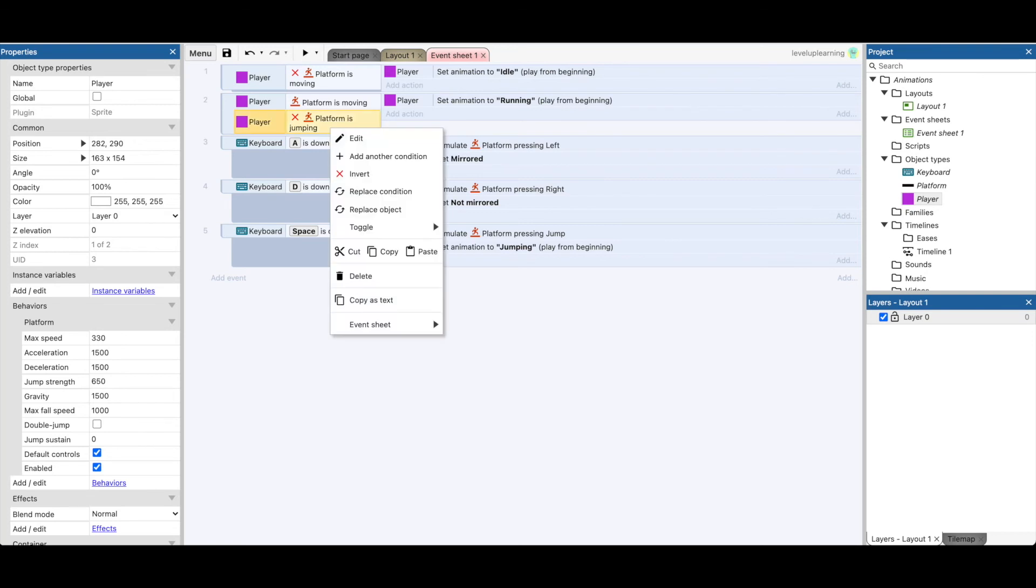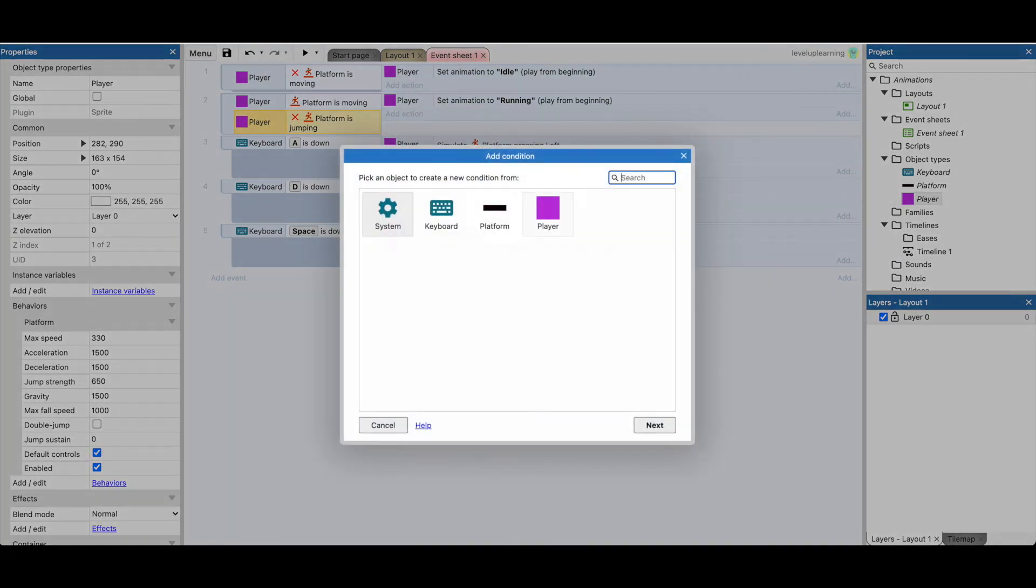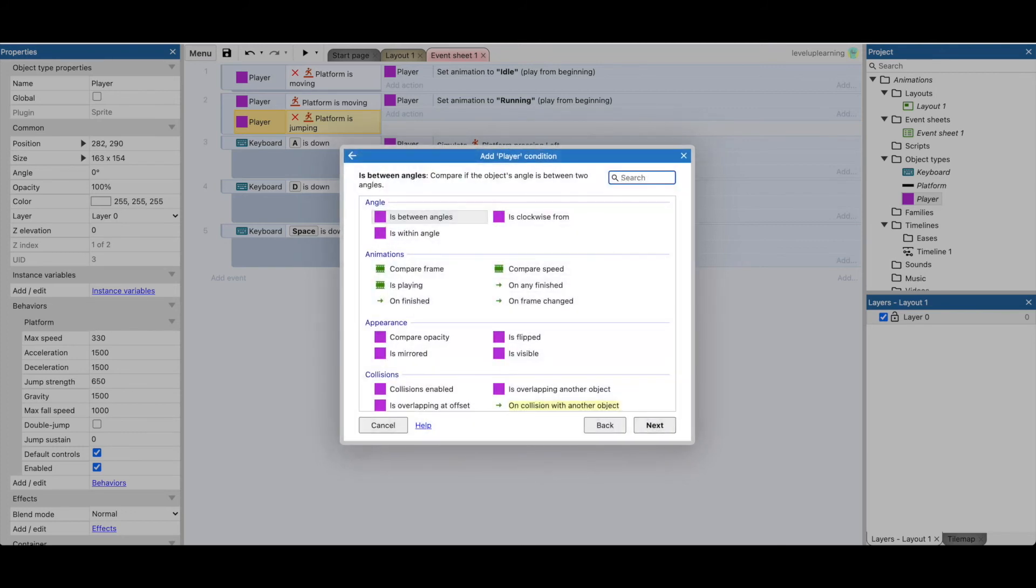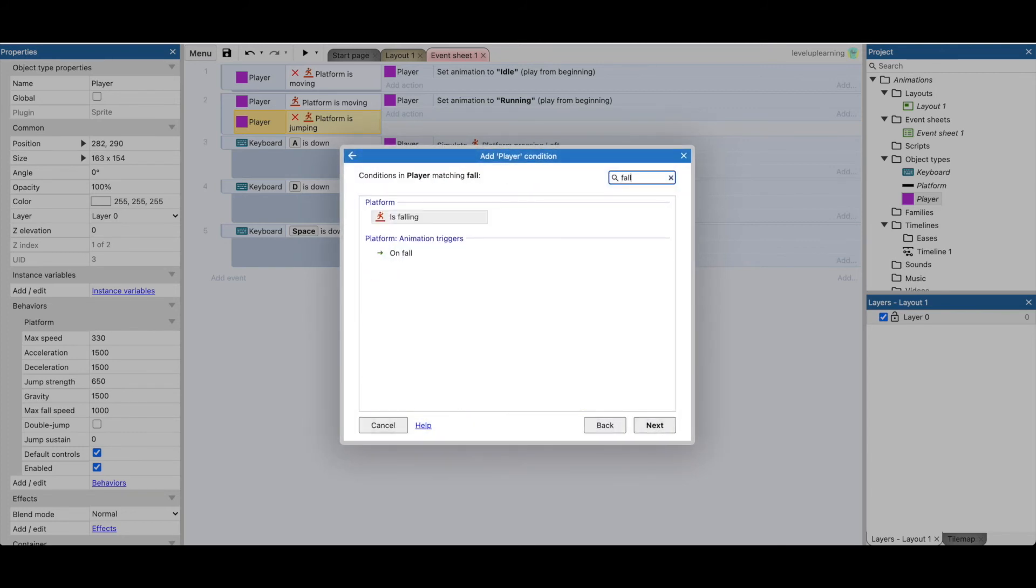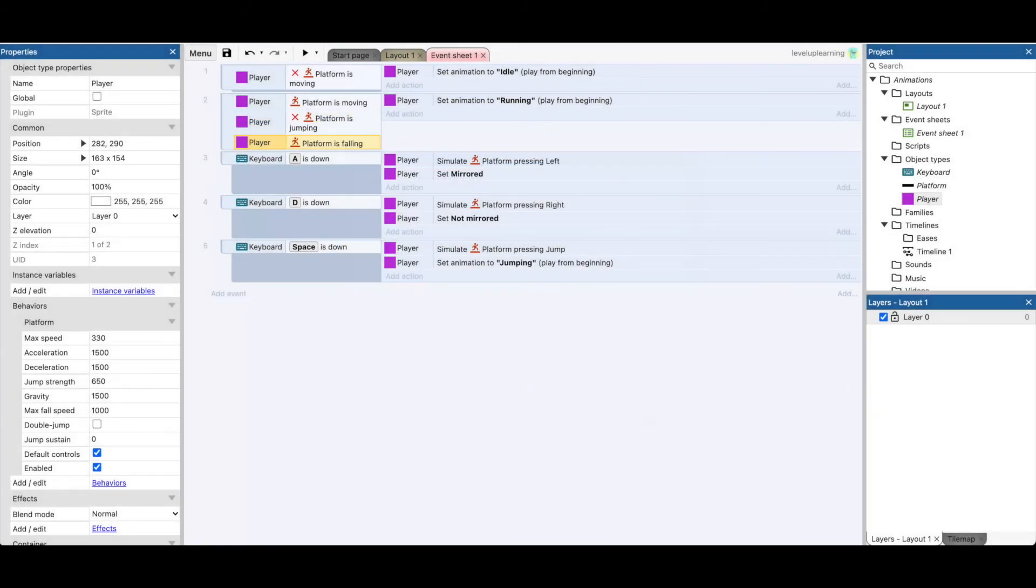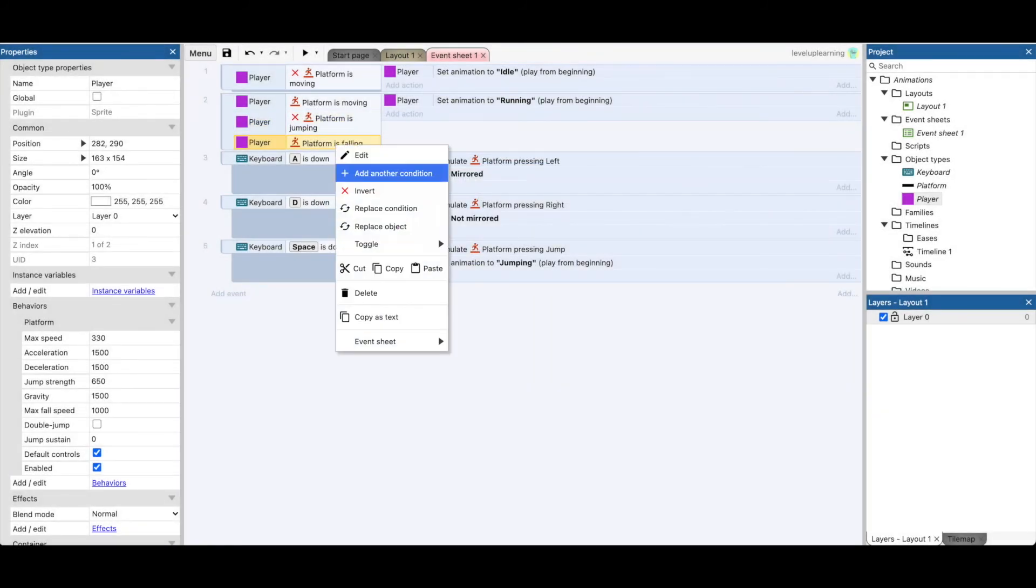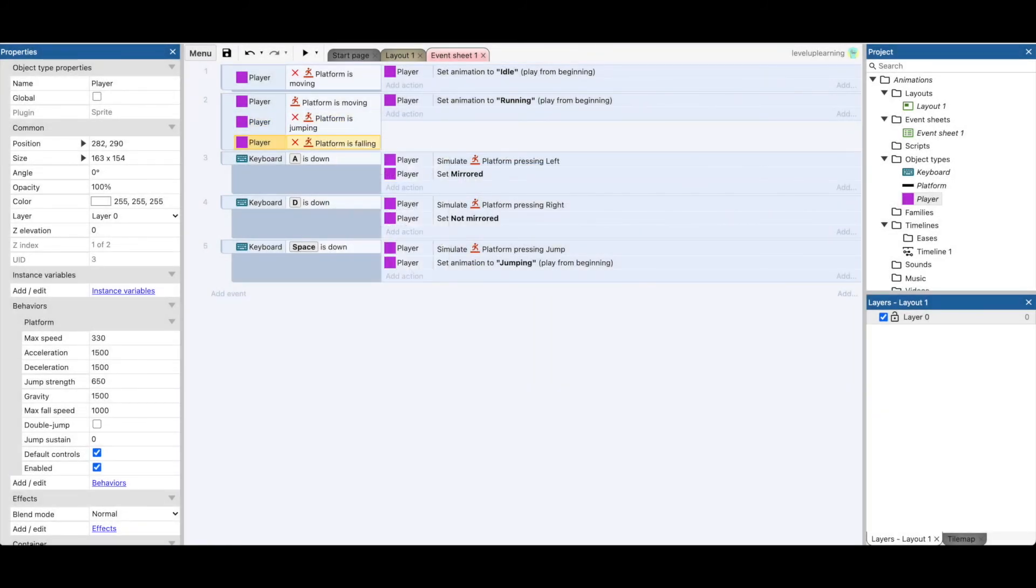So if I add another condition, and I say that the player is falling, except for I want to invert that. So we'll right click and say is not falling. So the way this reads, if the player is moving, set it to running, except for all these other conditions also have to be. So it says if the player is moving and not jumping and not falling, then do running. So let's test it.